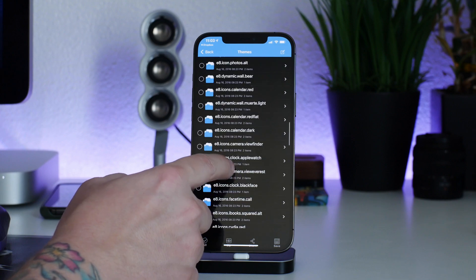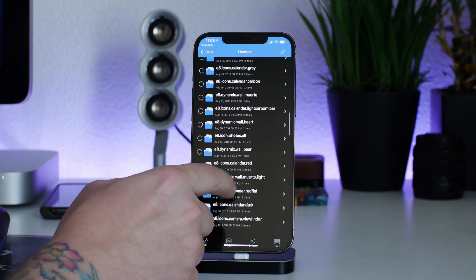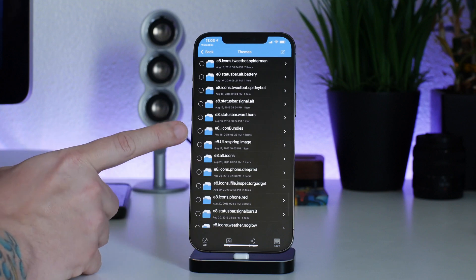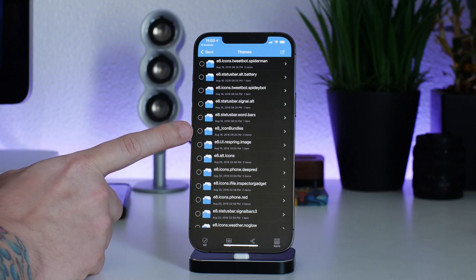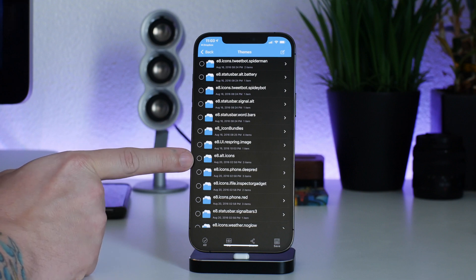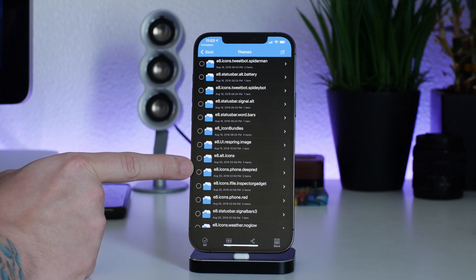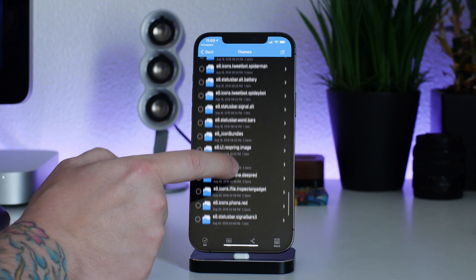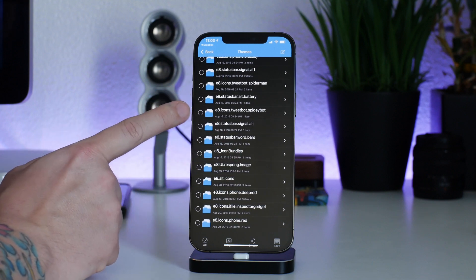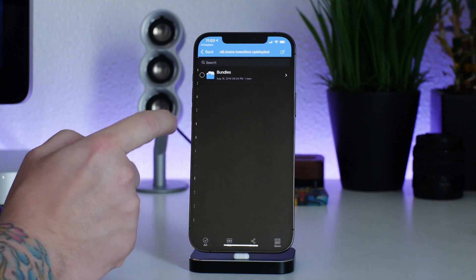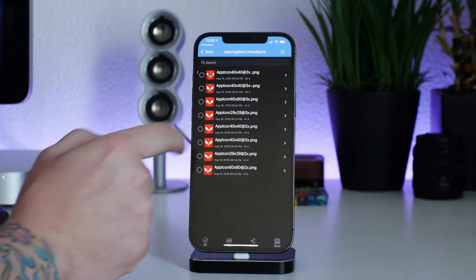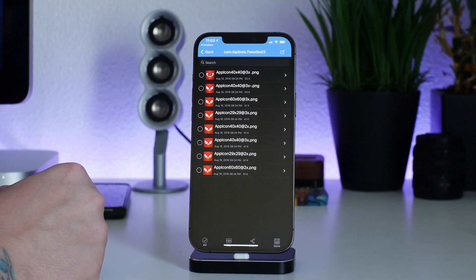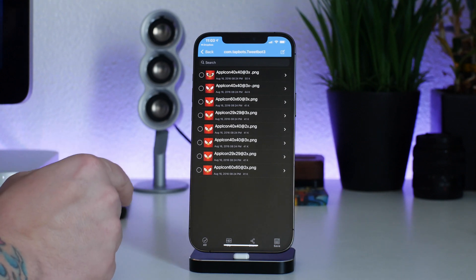It took me a second to go through all the files, but here is the icon bundles folder — that's basically what you want. Take note that there are alternate icons with these themes as well, packaged in their own separate folder. There are also other alts, so you might want to go through those. There are even TweetBot alts with a Spidey bot which looks really cool. If you go into bundles, you can see those are some of the alternate icons.